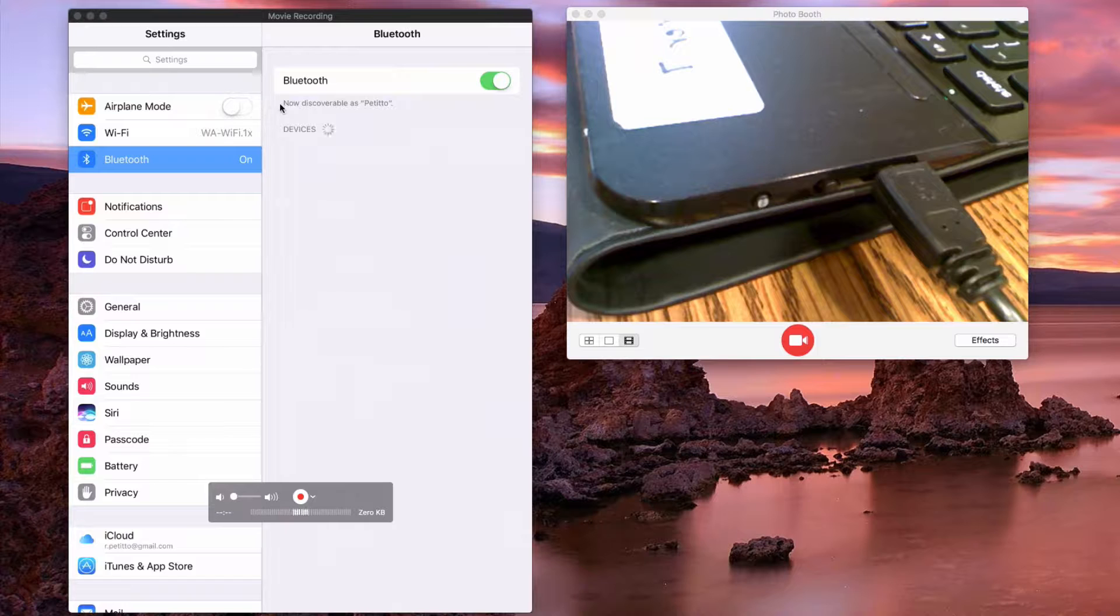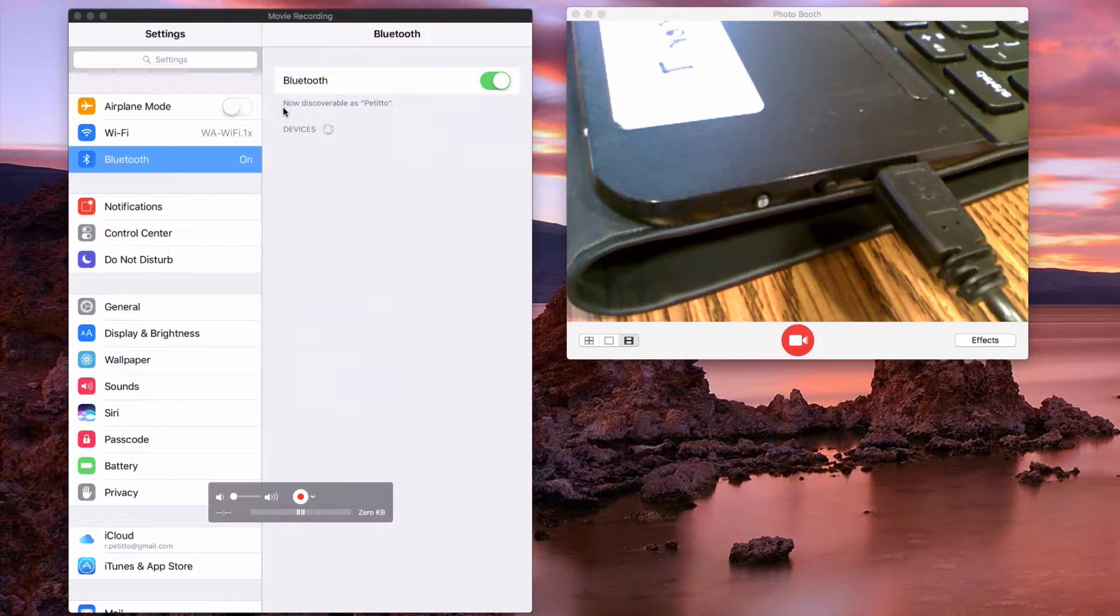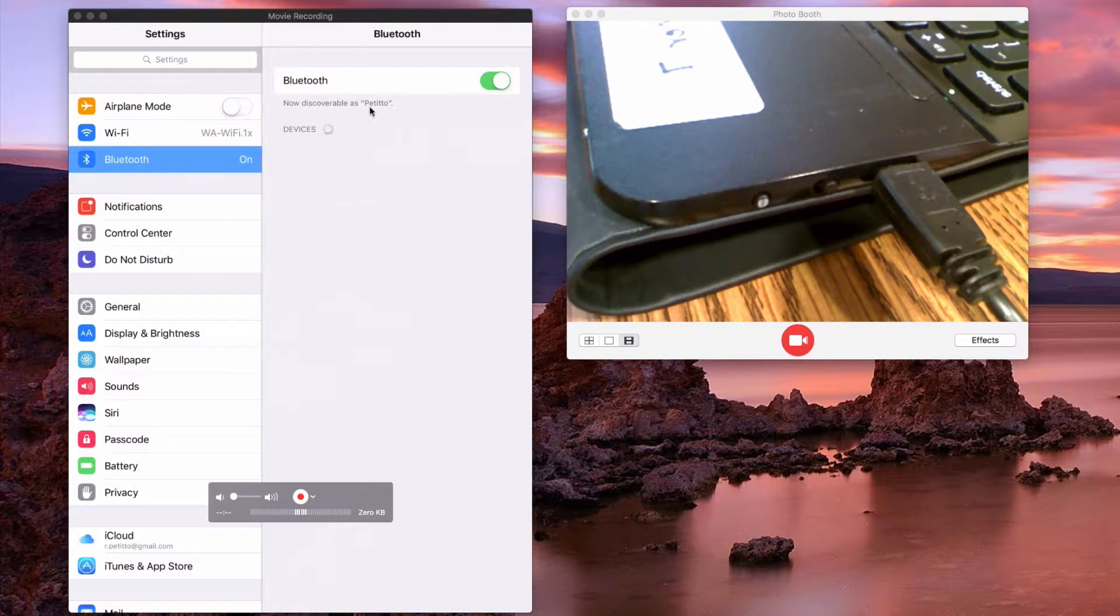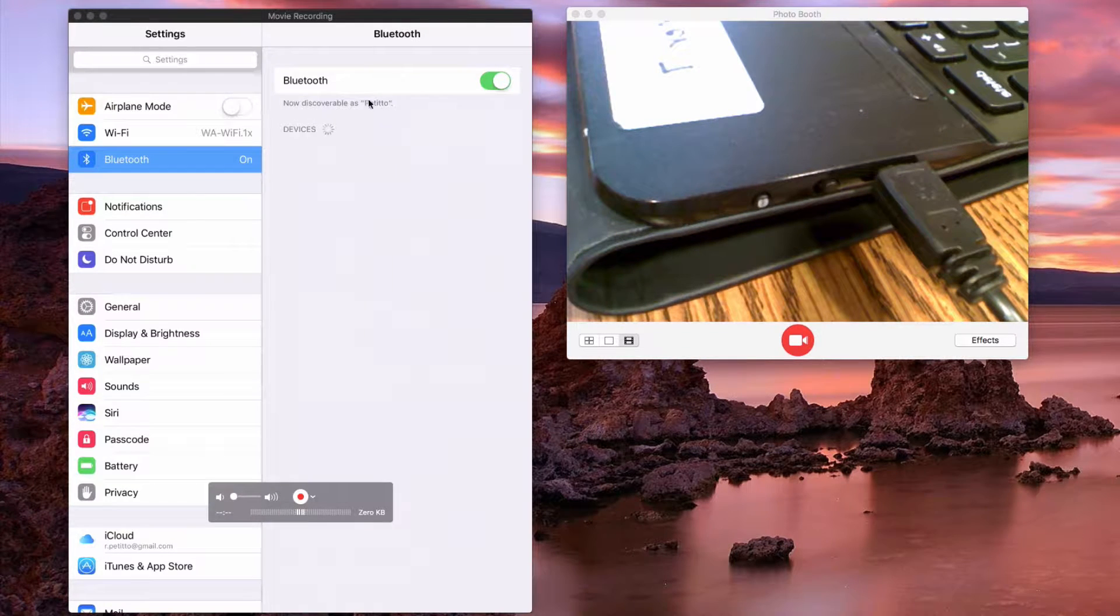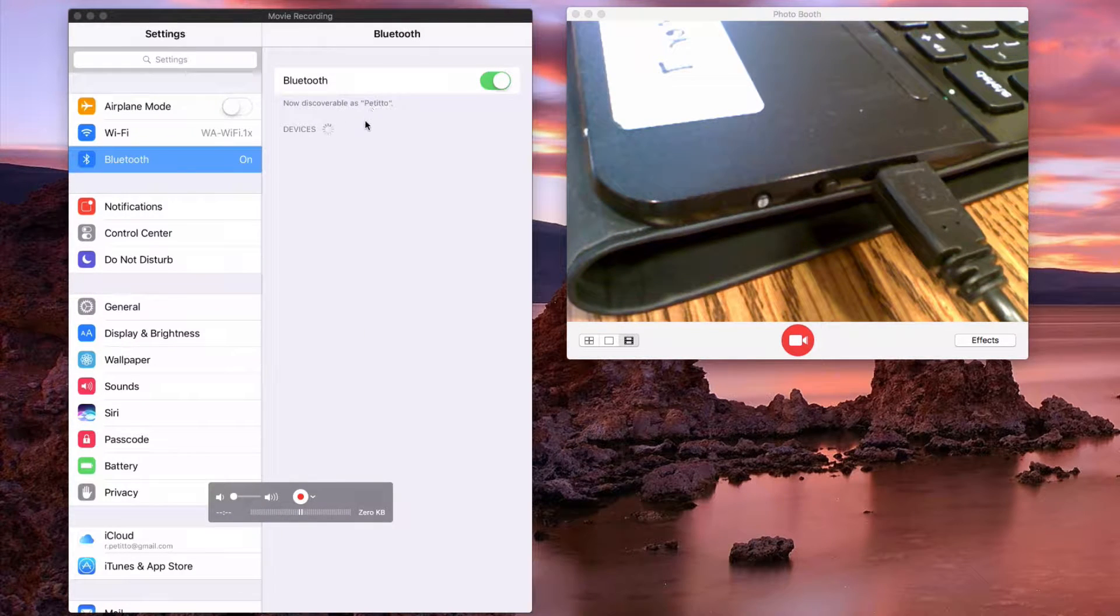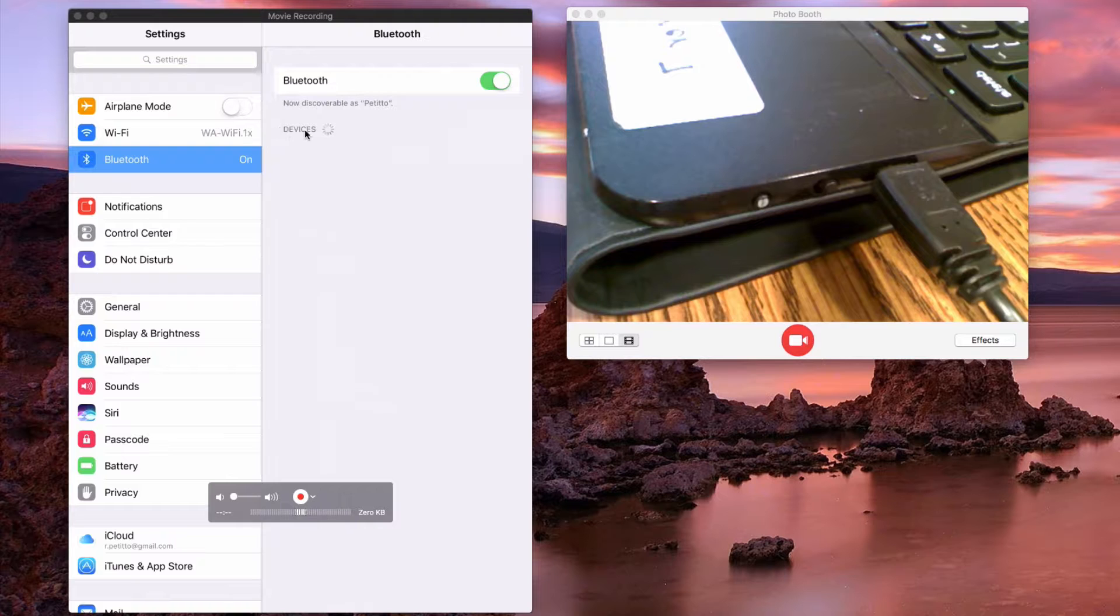You can see that now my device is discoverable as the name of my device which is Petito and it's now waiting for me to connect a device.